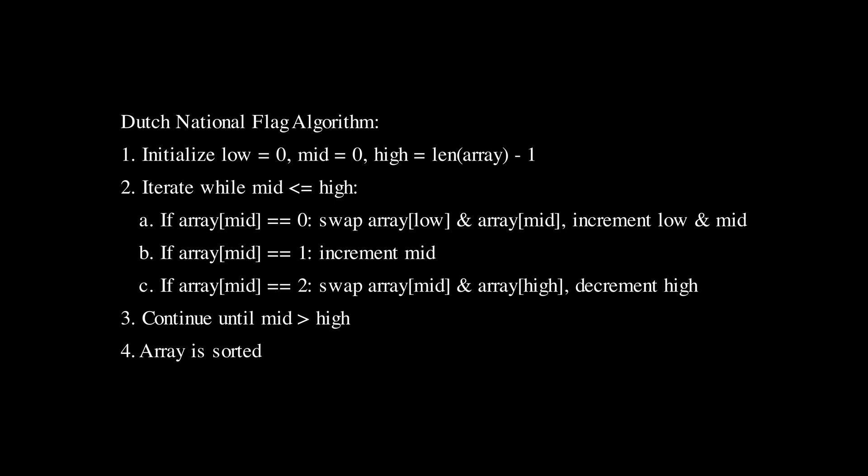We then begin iterating through the array. The iteration continues as long as the mid pointer is less than or equal to the high pointer. During each iteration we look at the value of the element at the mid pointer. If it's 0 we swap it with the element at the low pointer and then increment both the low and mid. This effectively moves all the zeros to the beginning of the array.